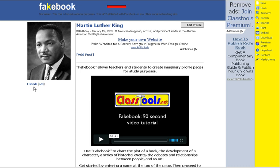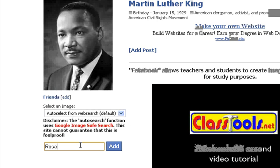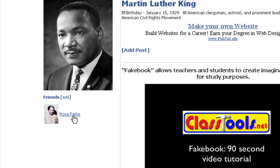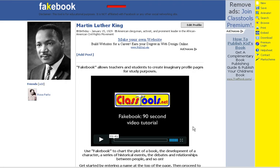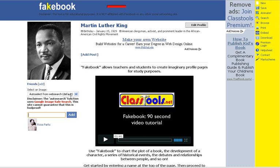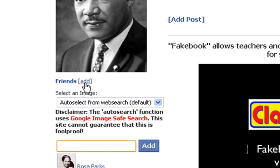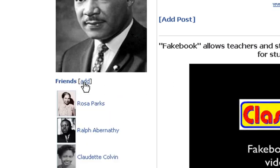Martin Luther King should also have some friends. To add some friends, I'm going to put in people I know he would be friends with. You can see how Fakebook is searching for you — I typed in Rosa Parks and it automatically pulls up a picture of Rosa Parks. You could go find your own picture, but it just cuts down on the time. From my research, I would add other friends I know were associated with him through different organizations and events.